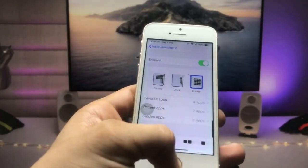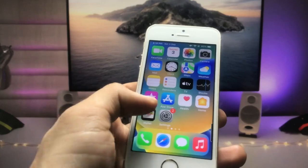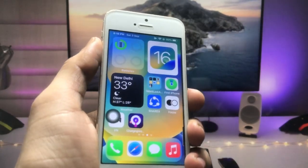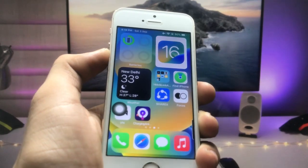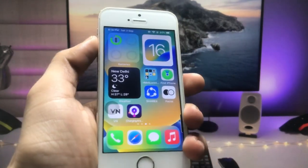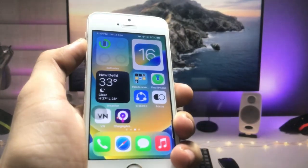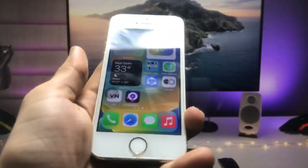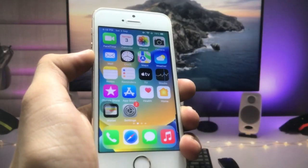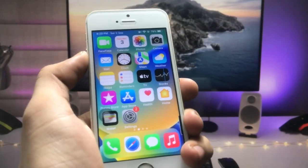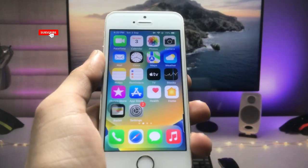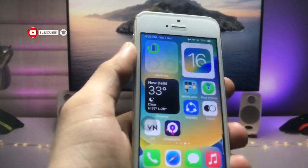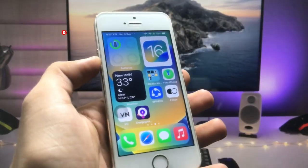If you want to add widgets on the iPhone 5s, the video link is available in the description — you can watch that video and get widgets on older iPhones. I hope you guys find this method helpful. Please give a like and share this video with your friends so they can also get these customized features on their older iPhones. I'll see you in the next video — thanks for watching!